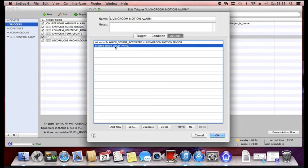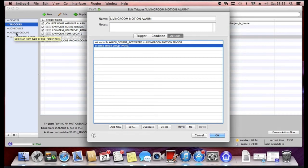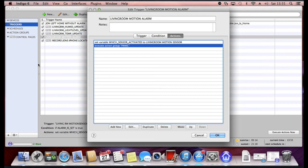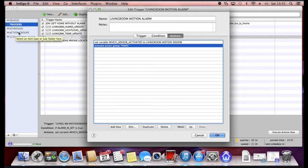Now instead of configuring all my actions here in a long list, Indigo has got something called action groups. And again that's on the left hand side here. That enables you to configure the same set of actions into one action group. So if you're going to call that various times from various different triggers or conditions, then sometimes it's better to put your actions into a group on this tab here.